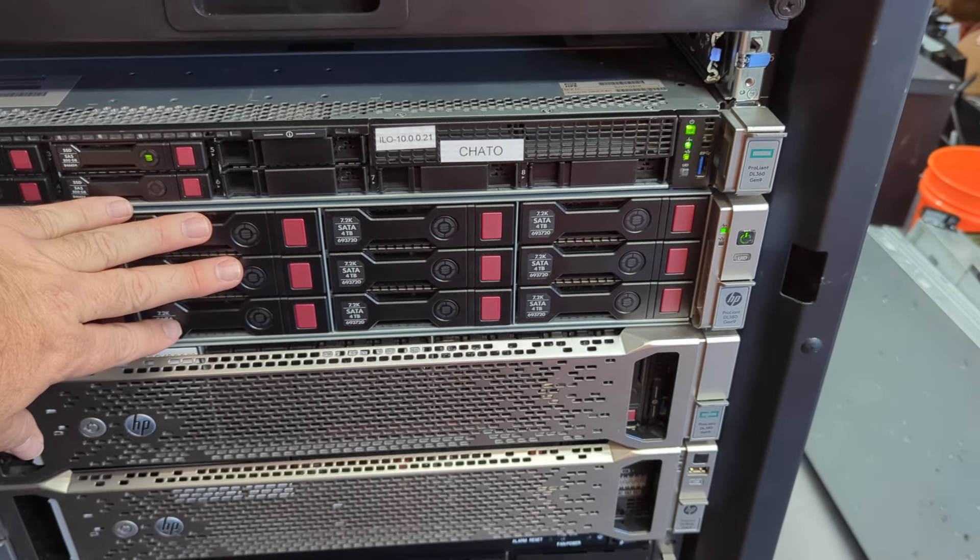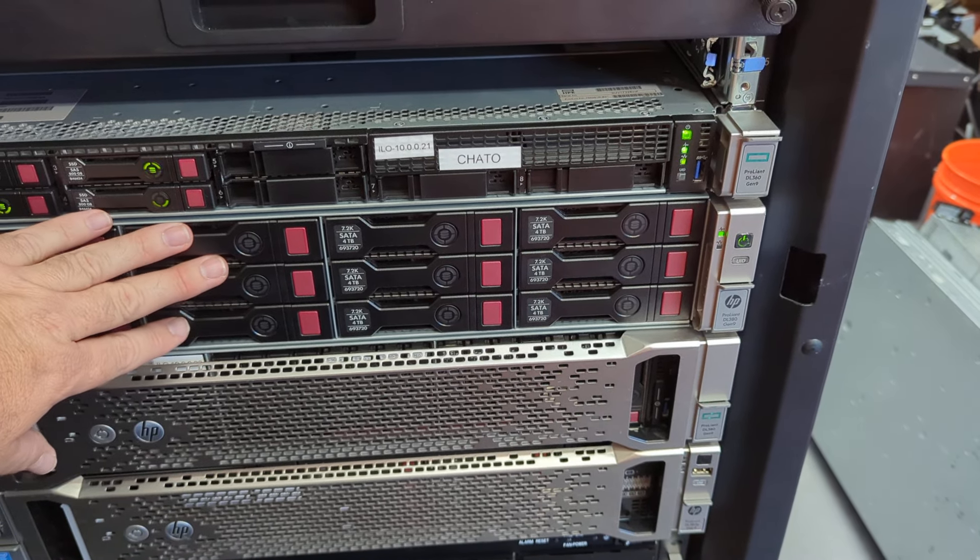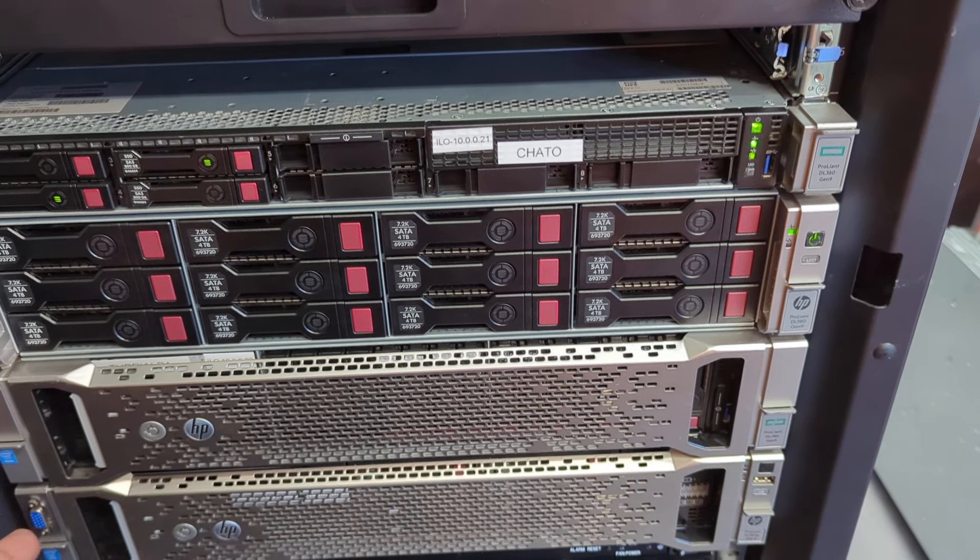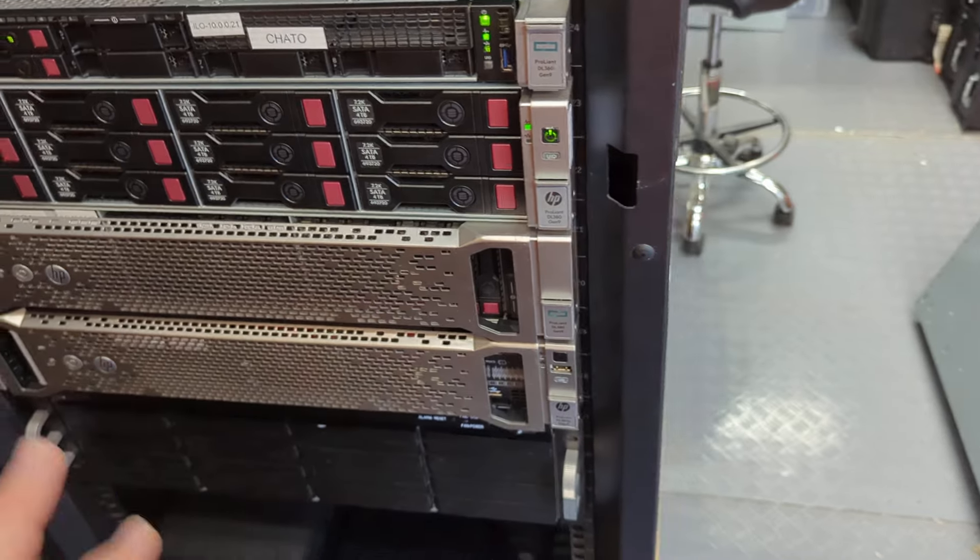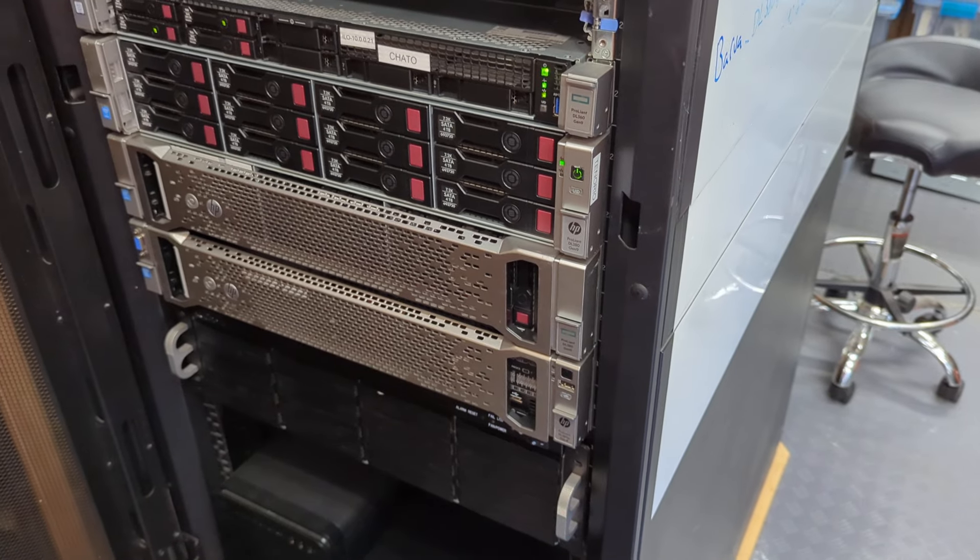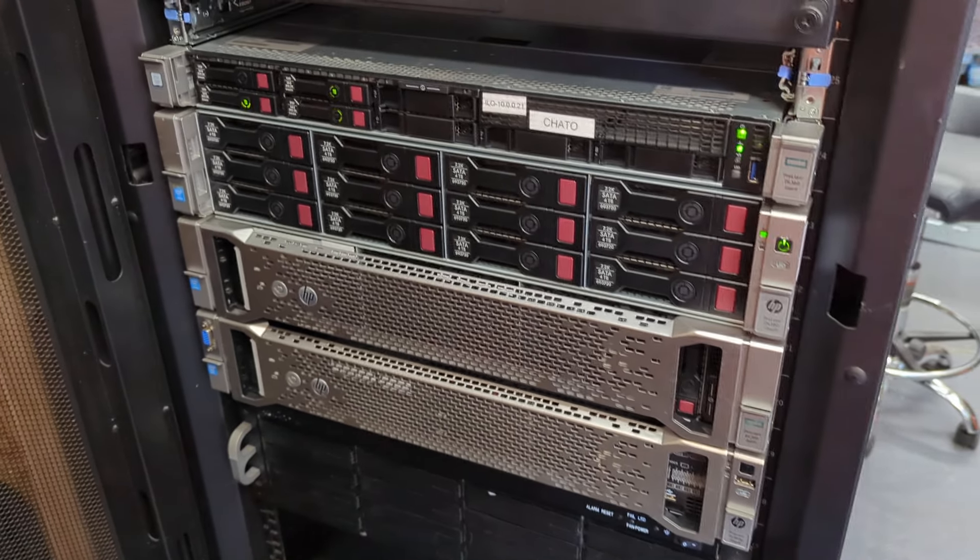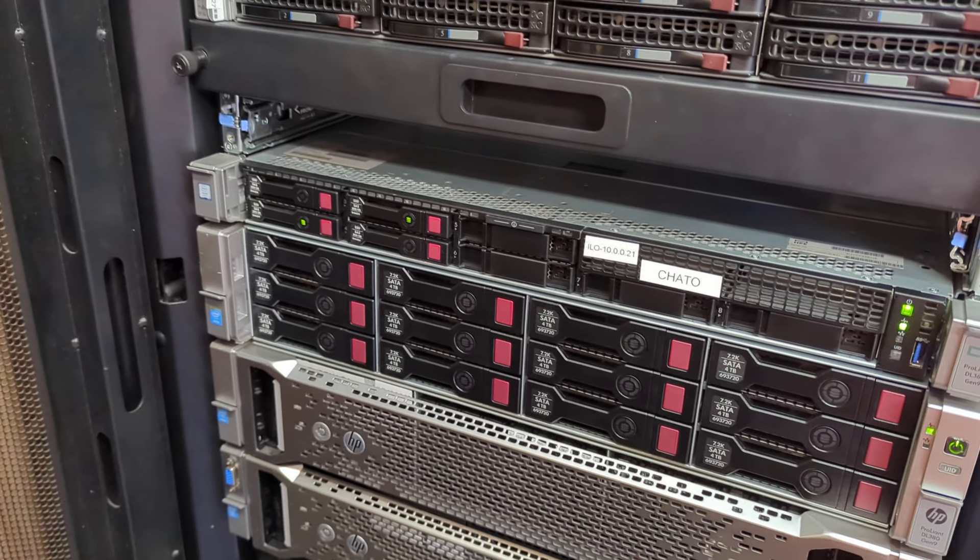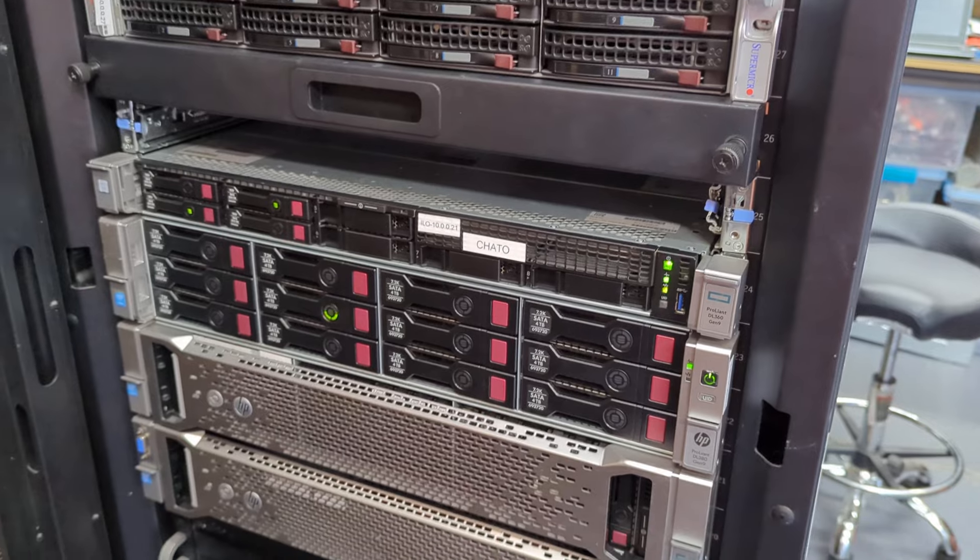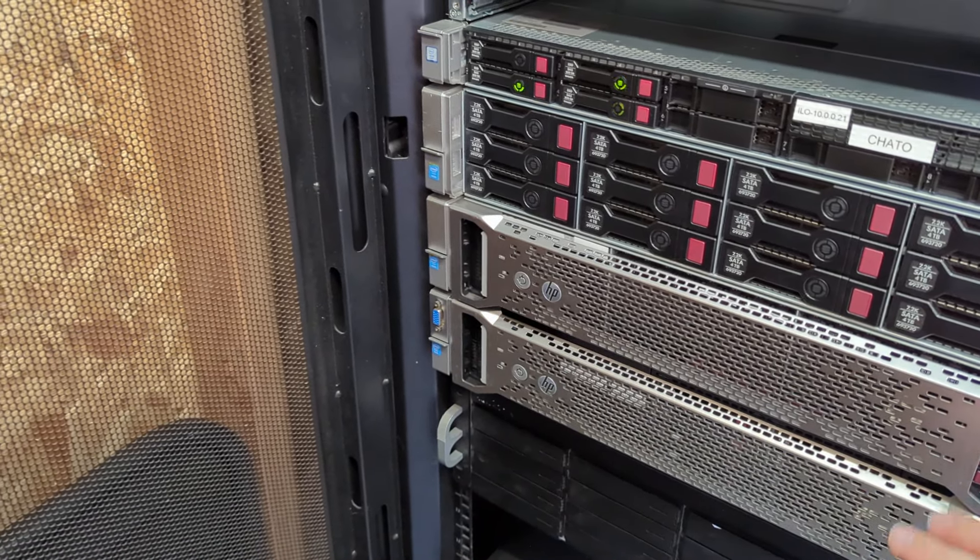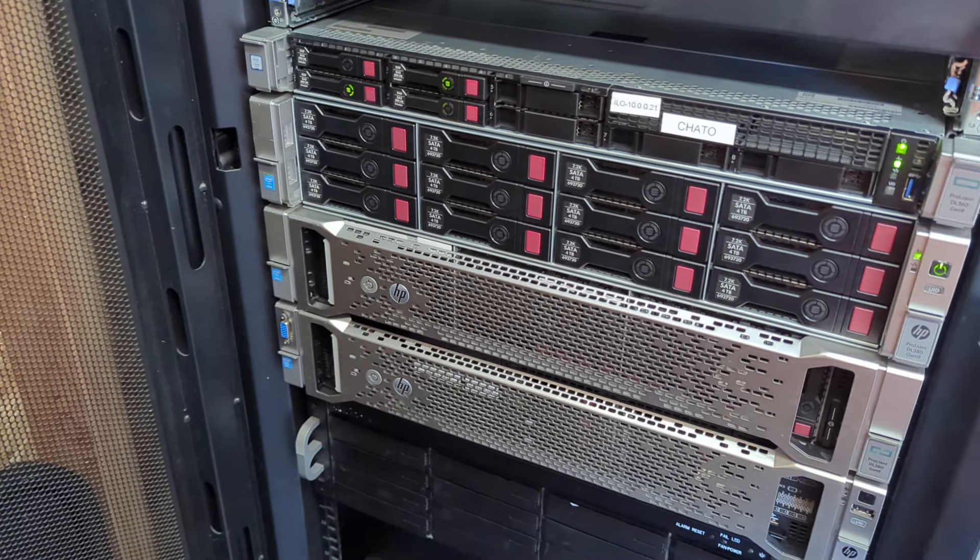The bottom one down here, that one is actually kind of decommissioned right now. It's called Barba. It's also a DL380, but it's a Gen 8, and it's okay. This would be my lifeboat if something really went bad with Turialba, so it's just there.